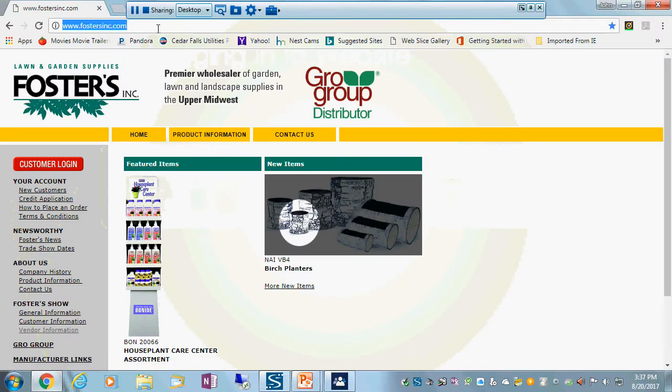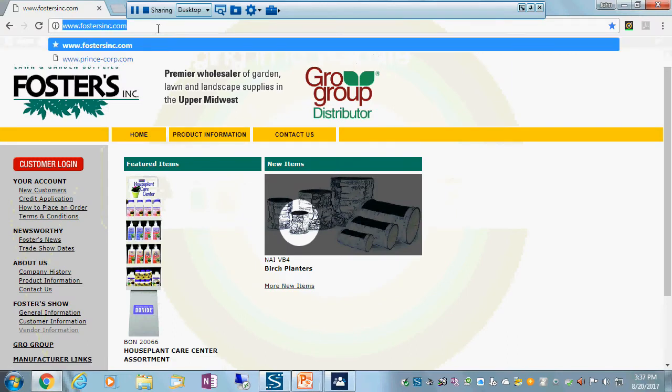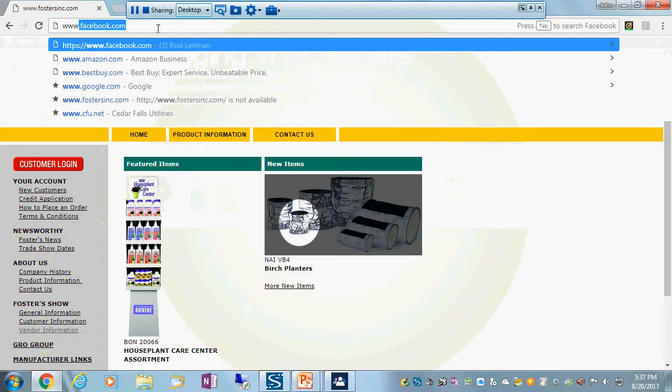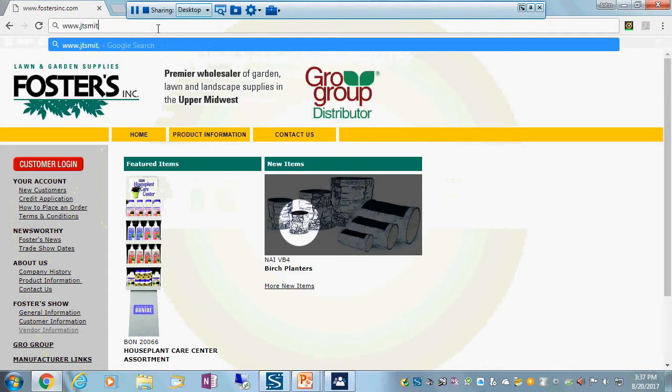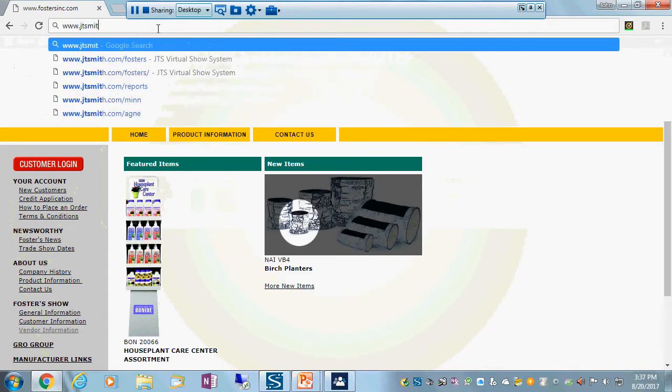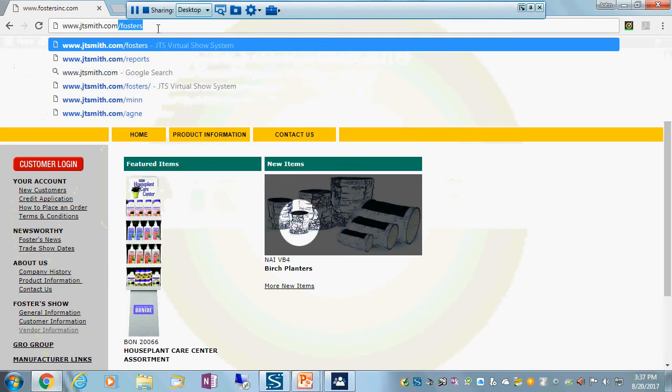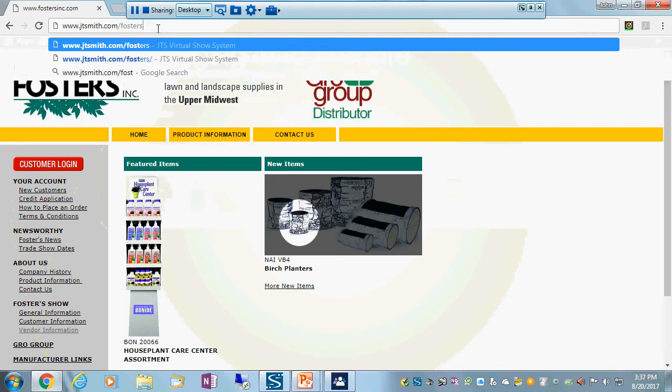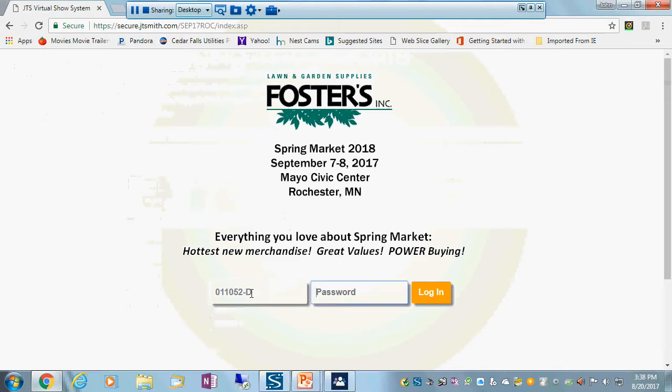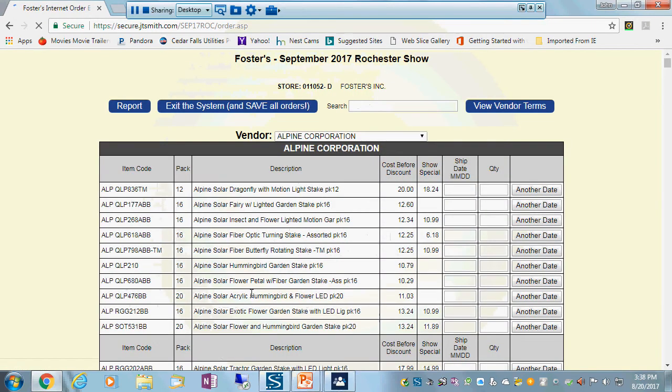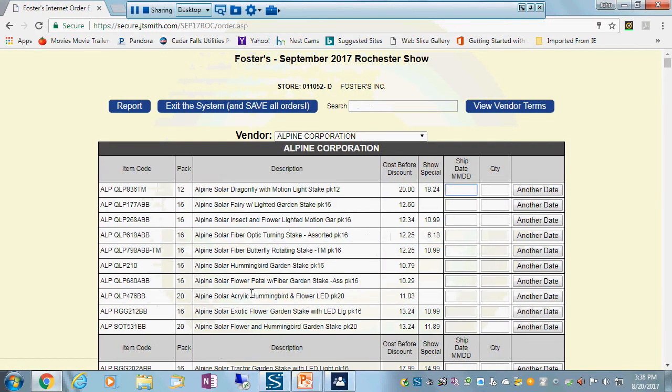So let's go ahead and get on the website and show you just how this works. I'm going to go up here into the URL line. I'm using Chrome, but this should work in just about any web browser on any device. And the website is www.jtsmith.com/fosters. I have a set of unique credentials that I'm going to use, and I'm keying in my password.